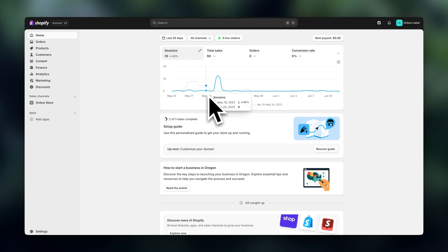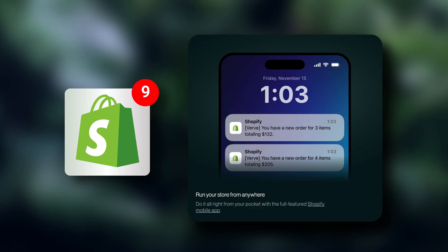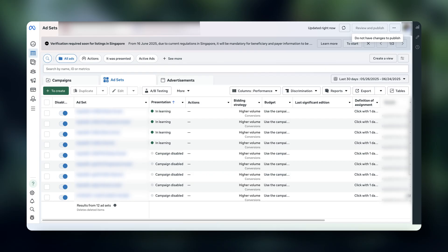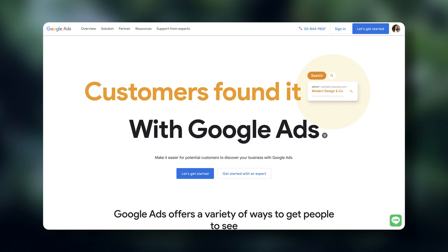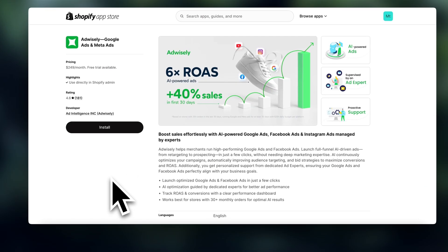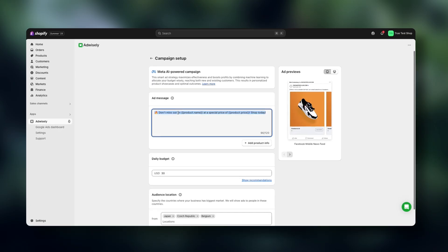So the first topic we're going to cover is ad automation. If you've already got some traction on your store — let's say around 30 orders a month — and you're either starting to or thinking about running ads on Meta or Google, this is something I recommend you have a look at. It's called AdWisely, and it basically handles the entire ad setup and running process for you.